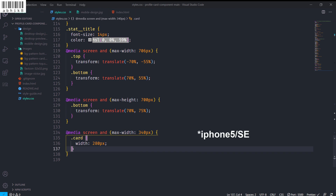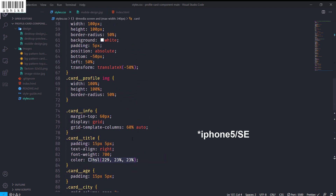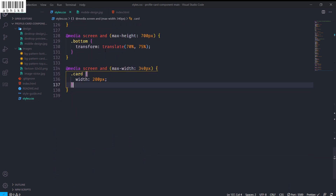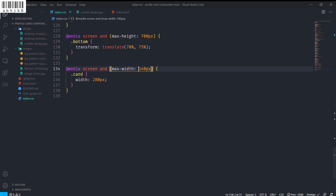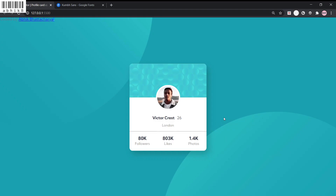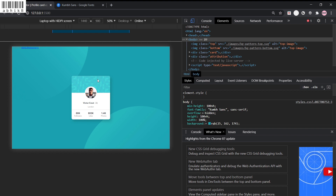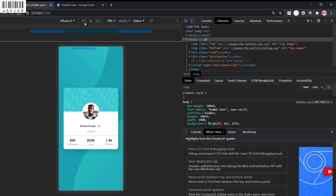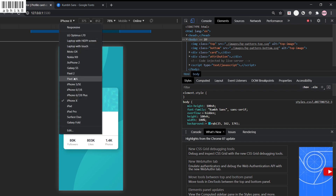We need a media query for iPhone 5, whose width is only 320 pixels — our minimum card width. For devices with width below 340 pixels we set the card width to 280 pixels. Let me show you how it looks: on laptop it looks like this, on iPhone 6 like this, on iPhone X like this, and on iPhone 5 like this. On iPad Pro it also looks great.